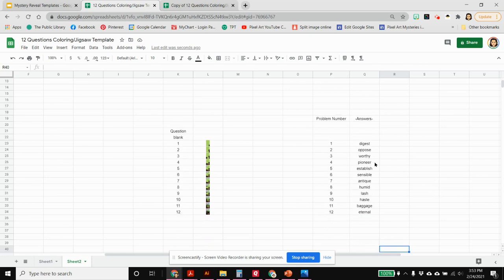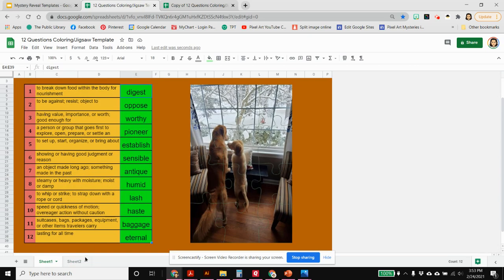Now I've put all the correct answers in here, so when I go back to sheet one I should see all of these are green and the puzzle is completely there.